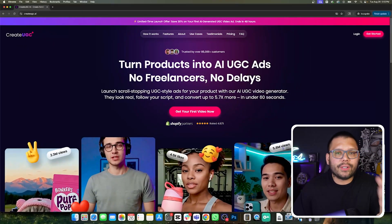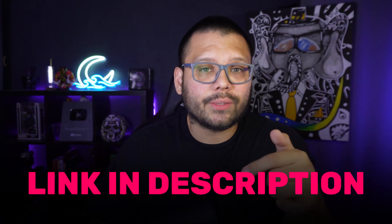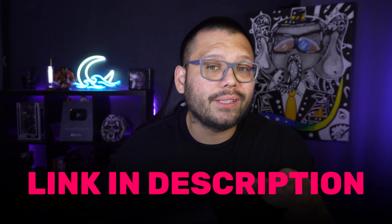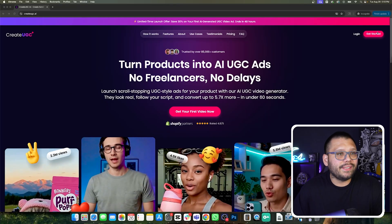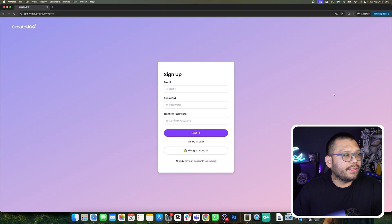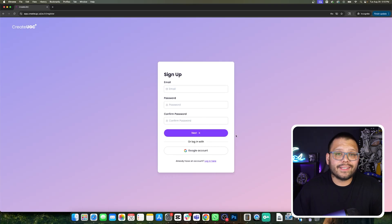To get started, we are going to need to go to the createugc.ai website. If you want access to this, just go ahead and check out the description down below — the link is going to be there for you. Once we're here, signing up is super easy. Click on get started, fill in your email, your password, confirm it, and then click on next and you're officially registered.